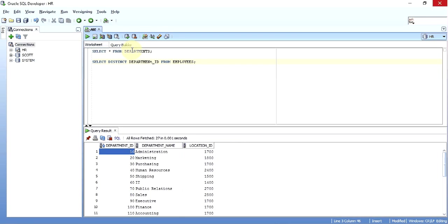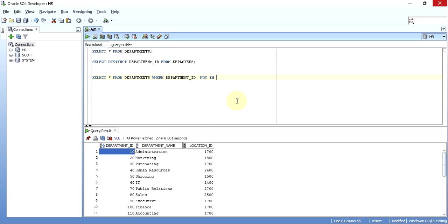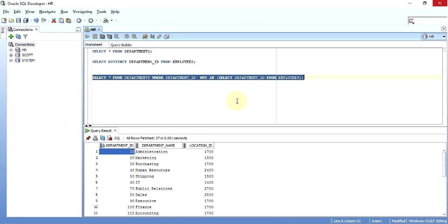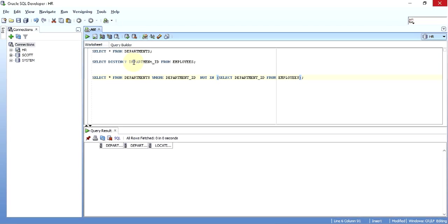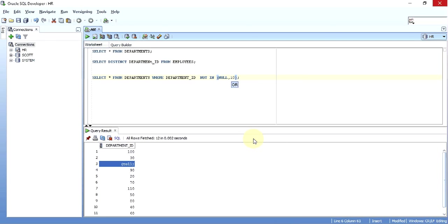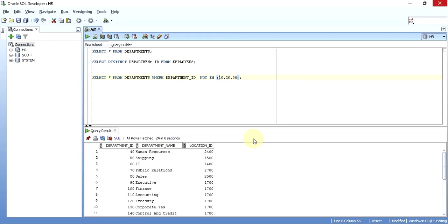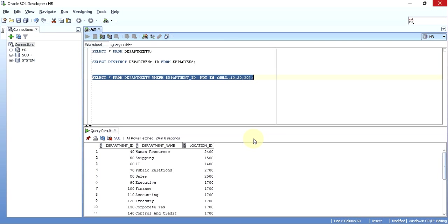So I'm asked to find the departments from the departments table which are not present in the employees table. If I simply write: SELECT * FROM departments WHERE department_id NOT IN (SELECT department_id FROM employees) — I don't get any records. Why? Because there is a NULL present in the subquery. So if your NOT IN subquery returns NULL anywhere, say NULL, 10, 20, 30, it would not return anything.